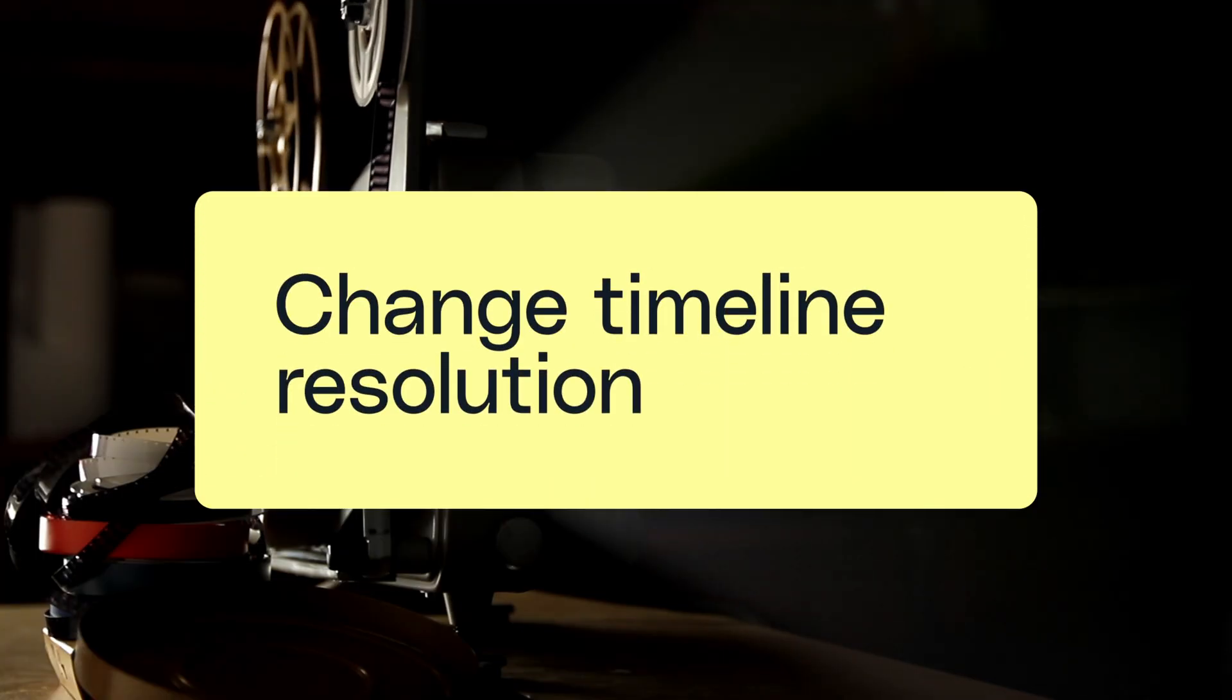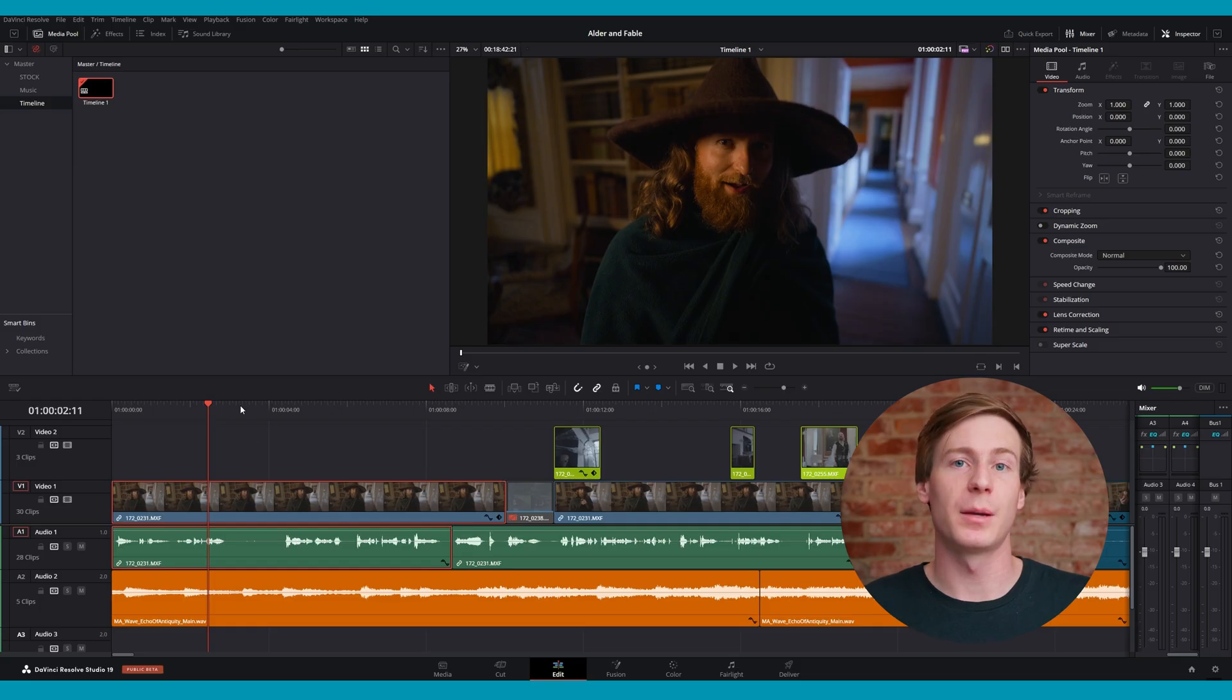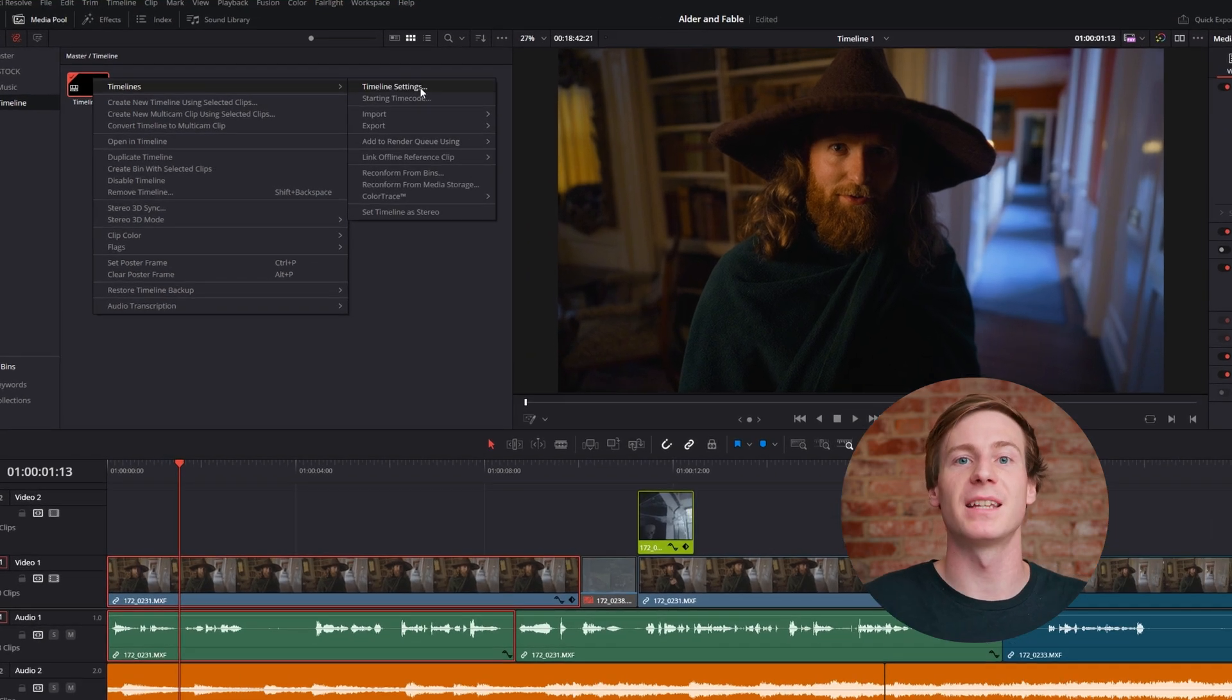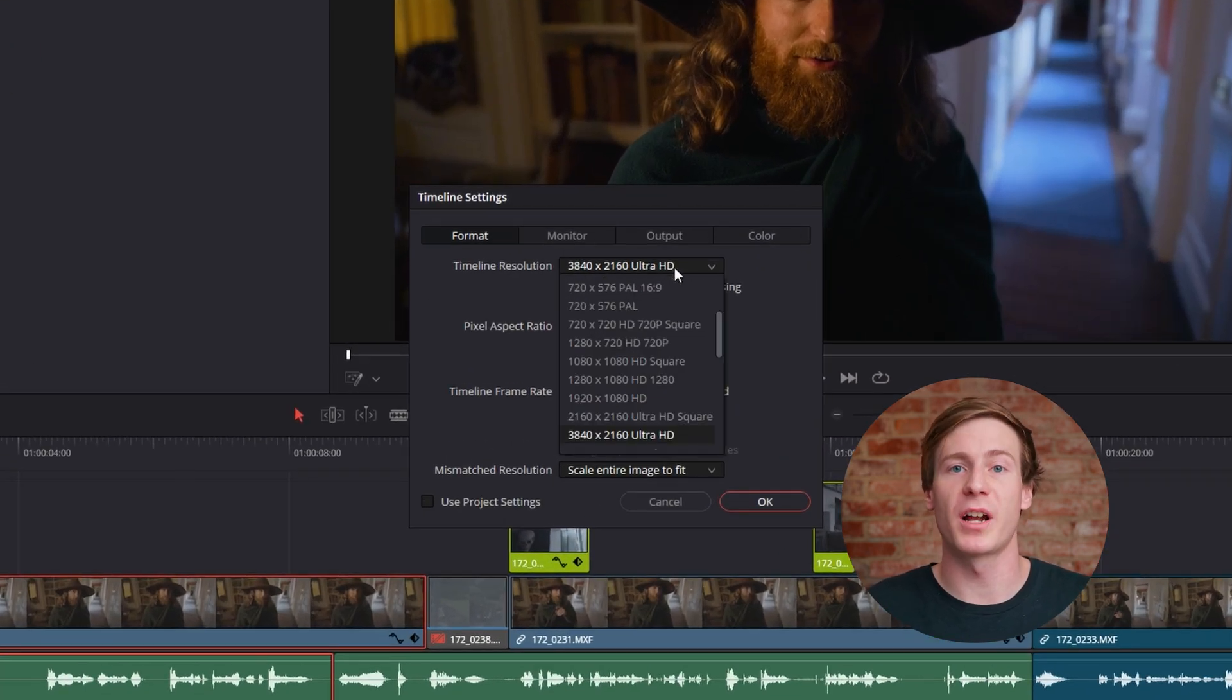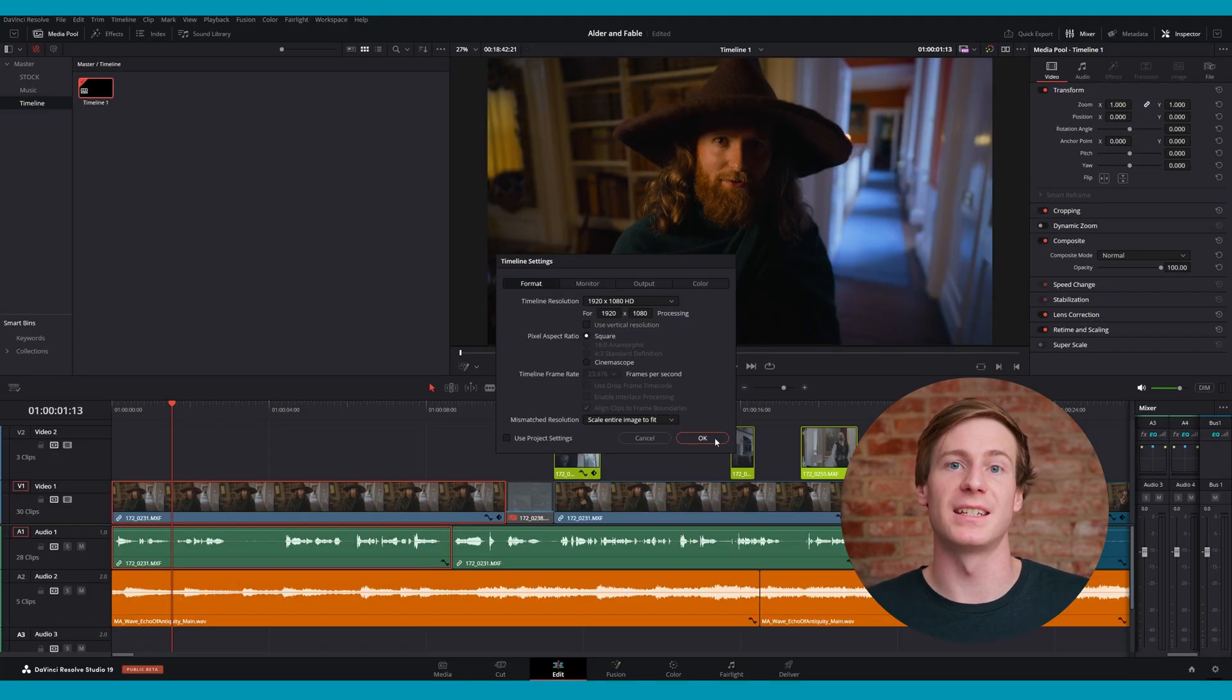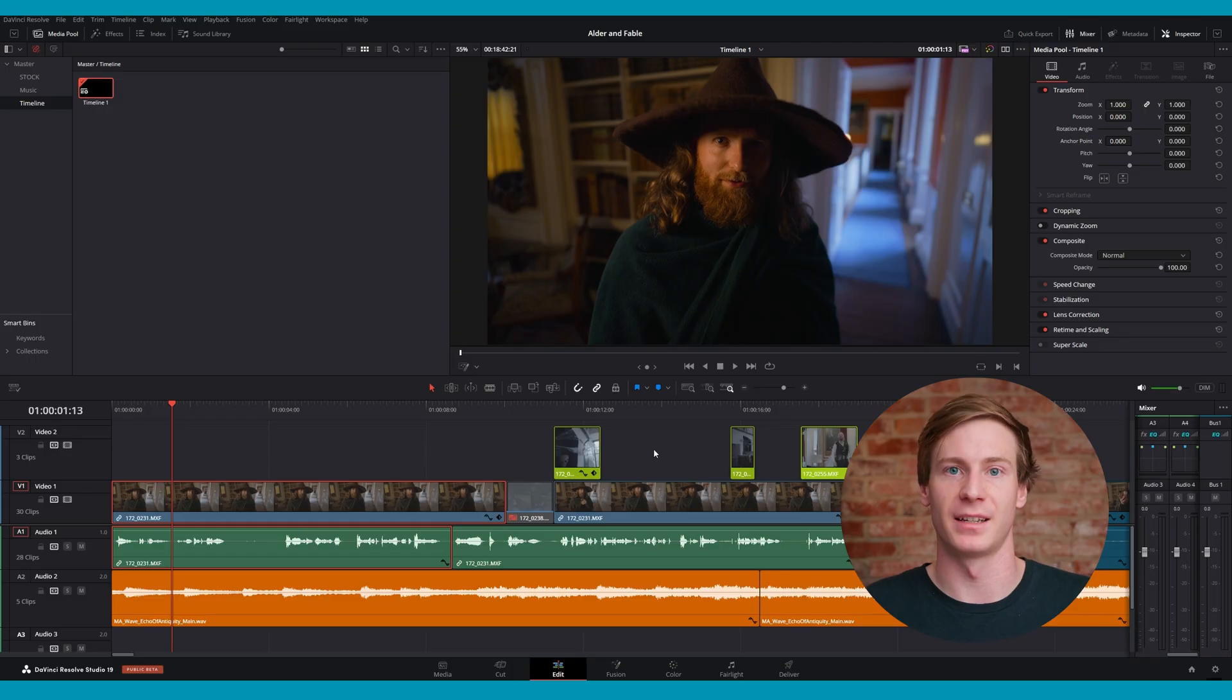Even if you have a newer, more powerful GPU, shooting in high resolutions can be very demanding on your system. In this case, changing the timeline resolution to 1080p will improve playback. To change your timeline resolution, right click on the timeline file in the media pool to open up the timeline settings menu. Then uncheck use project settings and update the timeline resolution to 1920 by 1080 HD from the drop down menu and click OK.